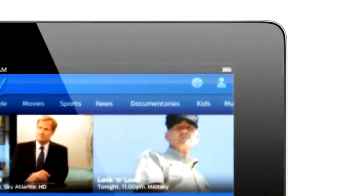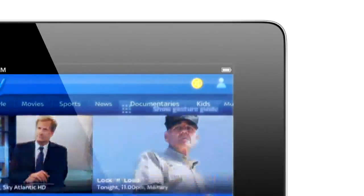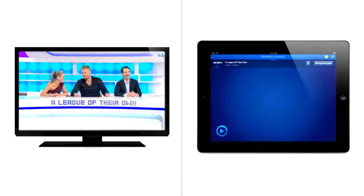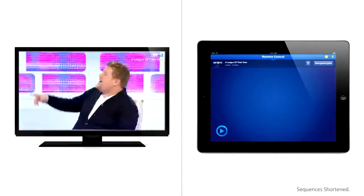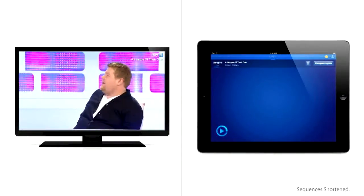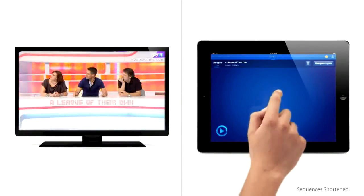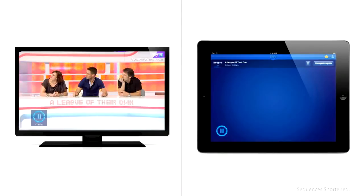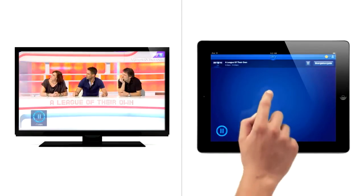When you're watching a program, tap the remote control icon and you're controlling your TV. One tap anywhere on the screen pauses a show.